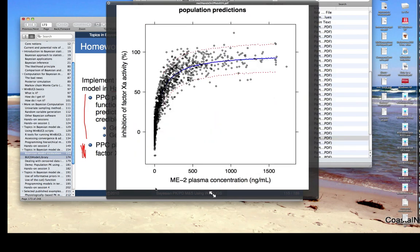Here's the result of those commands. We have inhibition of factor Xa activity on the y-axis and plasma concentrations on the x-axis. The circles represent all observed data for all individuals and all time points. The blue curve is the posterior median, and the dashed red curves are the 5th and 95th percentiles — representing pointwise 90% credible intervals. That's the approach using WinBugs to do the simulation. Now let's look at what you need to do using only R, given the posterior samples for the parameters rather than posterior predictions generated out of WinBugs.